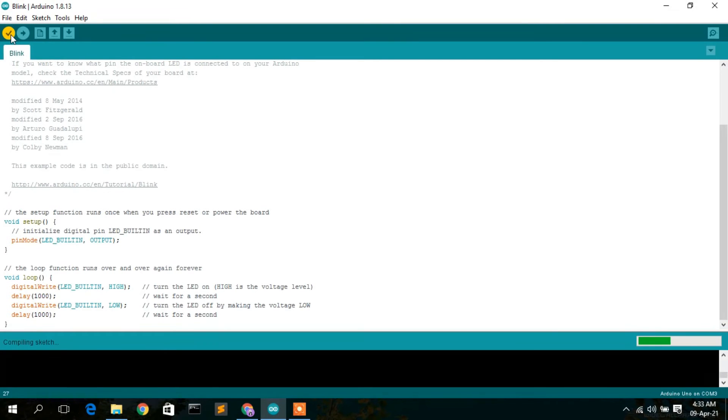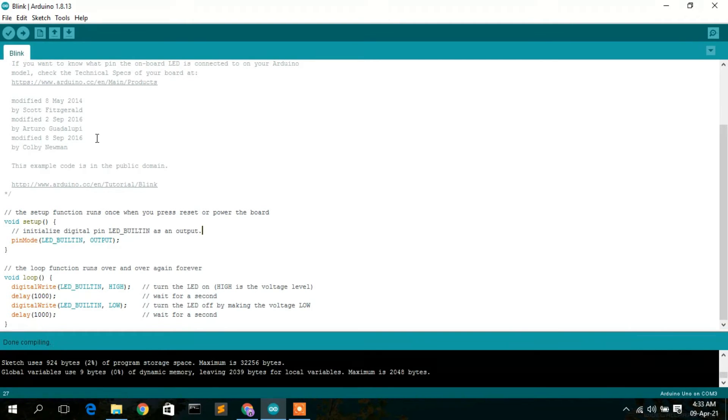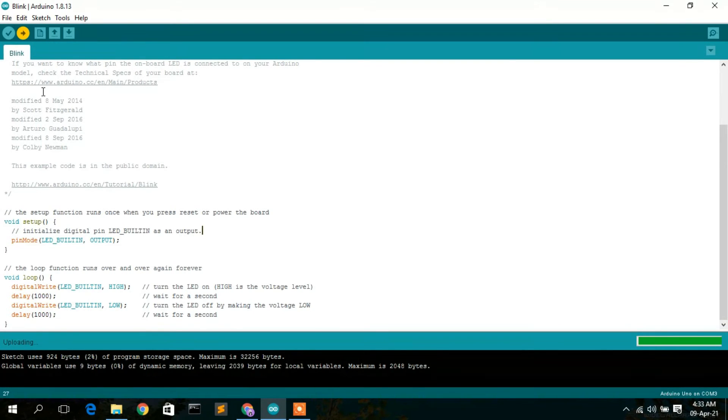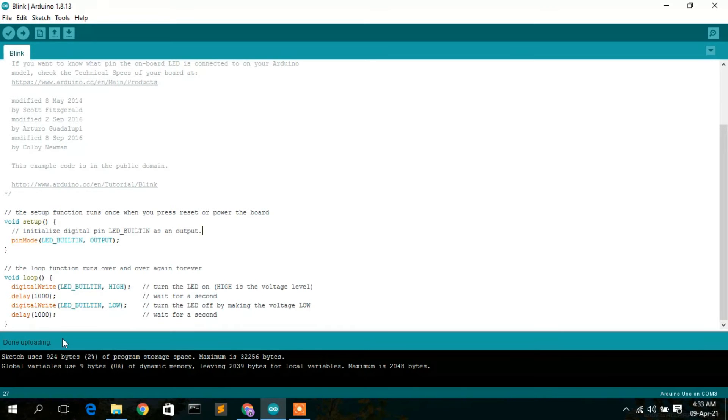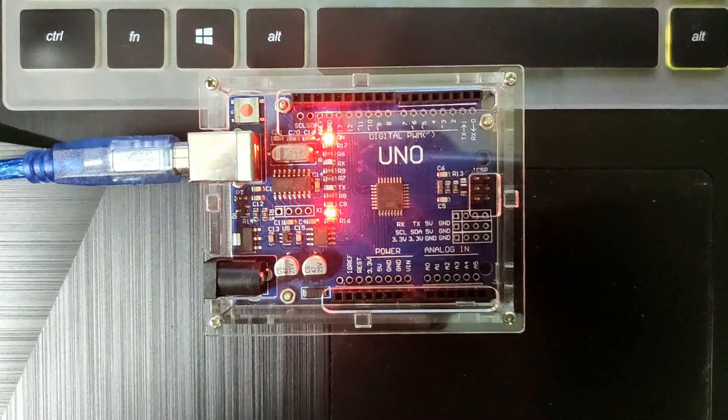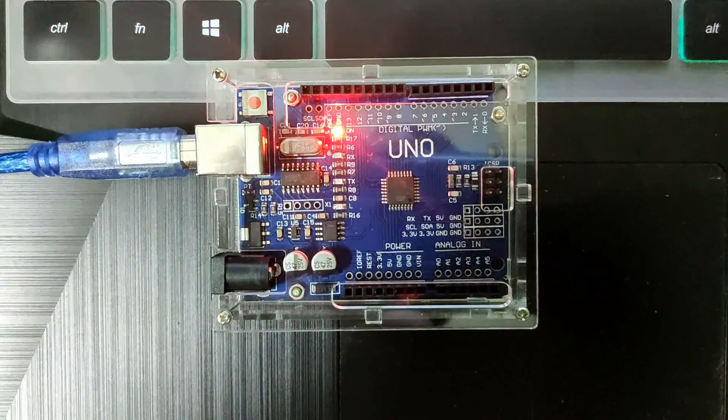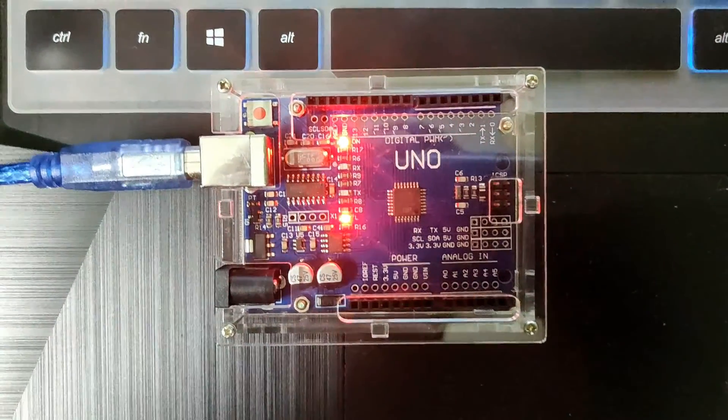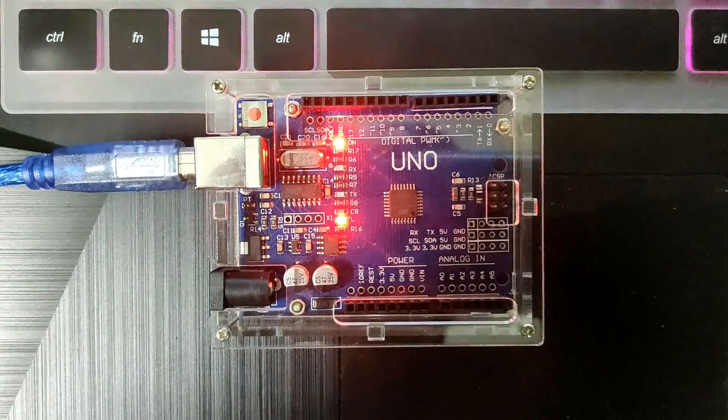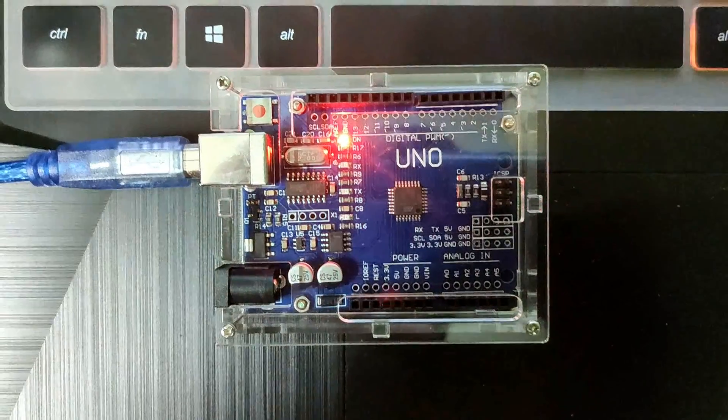Then compile a program. This is a simple blink program, so compile that and then upload the program. You can clearly see that it has done uploading and the light is currently blinking on our Arduino Uno.